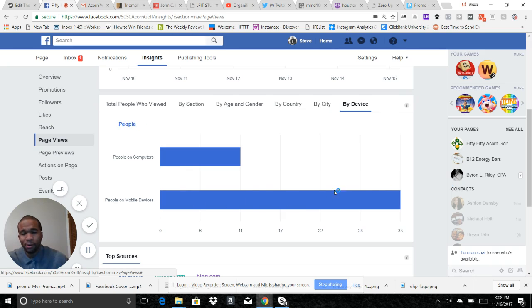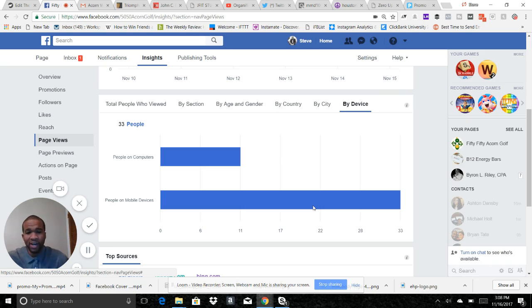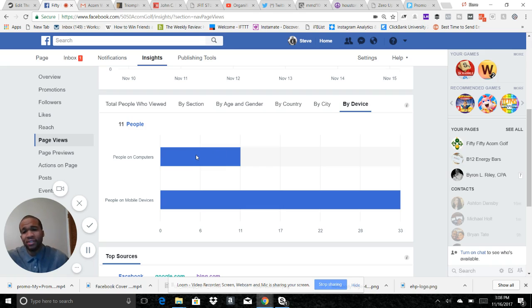What that tells me is when I do my marketing via Facebook, I need to make sure it's optimized for mobile so that people can see everything that I have on my Facebook page very clearly on a mobile device, because most of my people come in here through mobile.